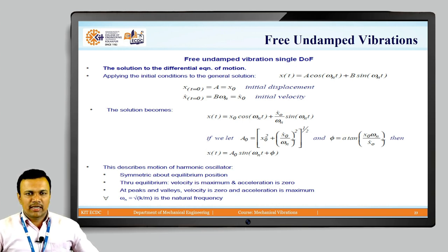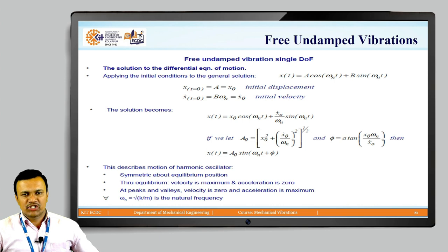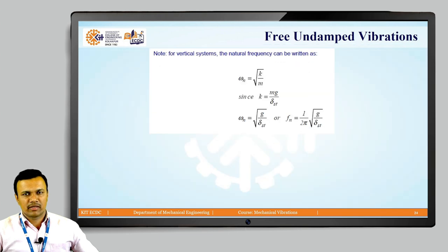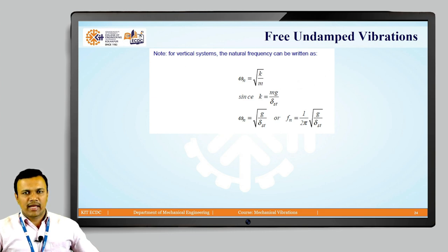We can describe the motion of the harmonic oscillator based on symmetricity about the equilibrium position. Through the equilibrium position the velocity is maximum and acceleration is zero, whereas at the peaks and troughs the velocity is zero and acceleration is maximum. The natural frequency is written as ωₙ = √(k/m), which is the natural frequency of the single degree of freedom system for free undamped vibrations. For a vertical spring-mass system, ωₙ = √(k/m) where k = mg/δ_st, so ωₙ = √(g/δ_st), and frequency in hertz is fₙ = (1/2π)·√(g/δ_st).